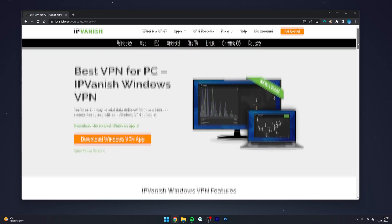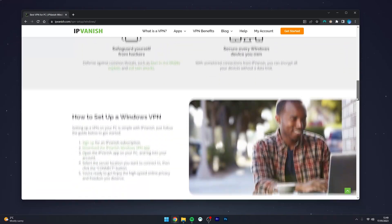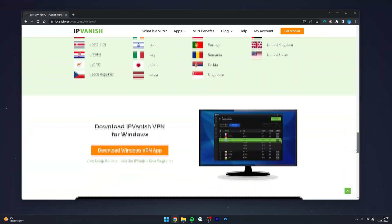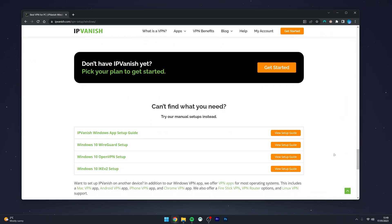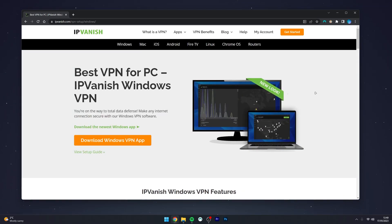Once you're on the download page, you can scroll to check out more information about the VPN and the many features it offers. However, we want to download the VPN, so scroll all the way to the top and click on Download VPN App.